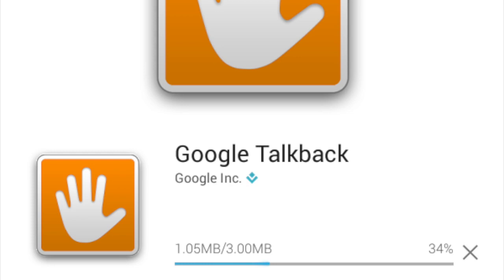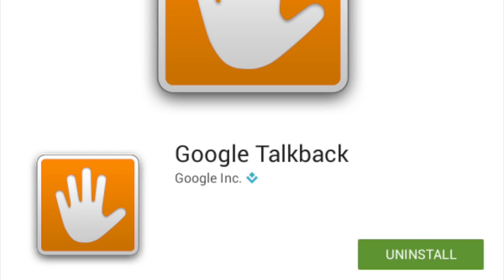If it's installed already it will say uninstall. If it isn't, then you'll need to search for it and install it.